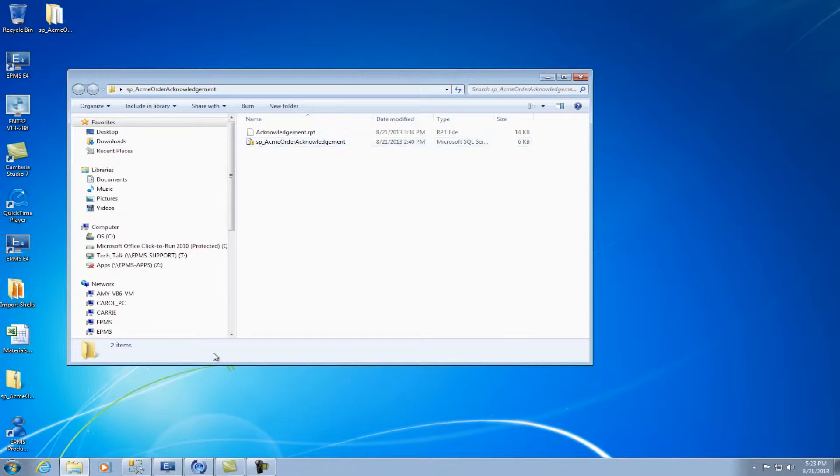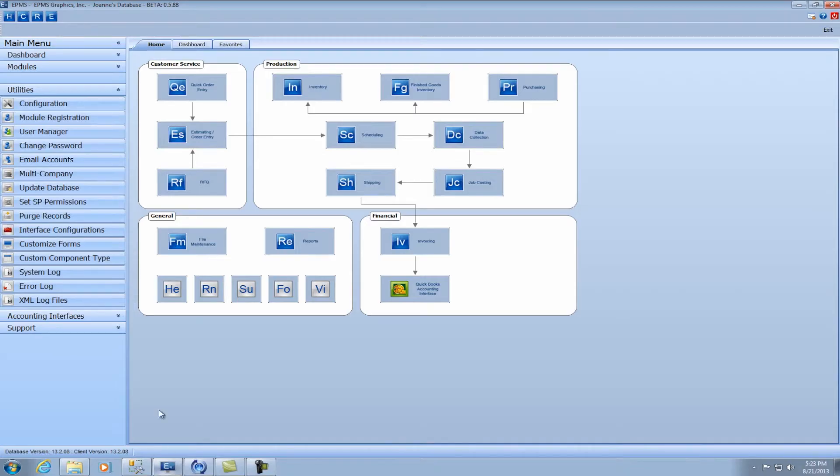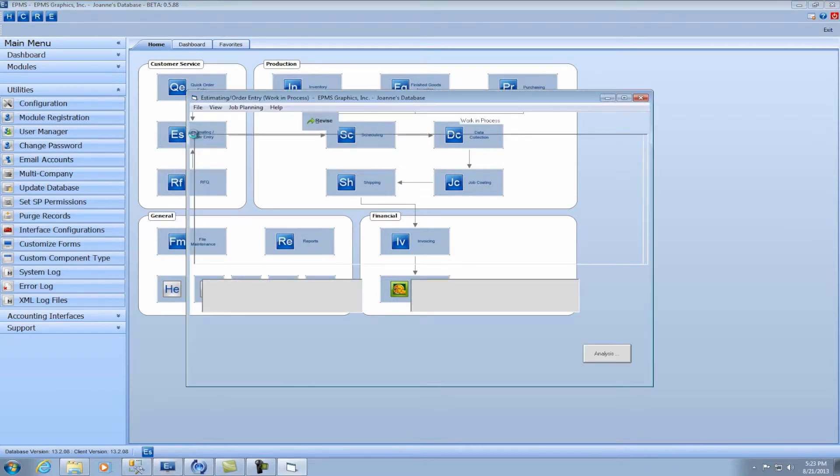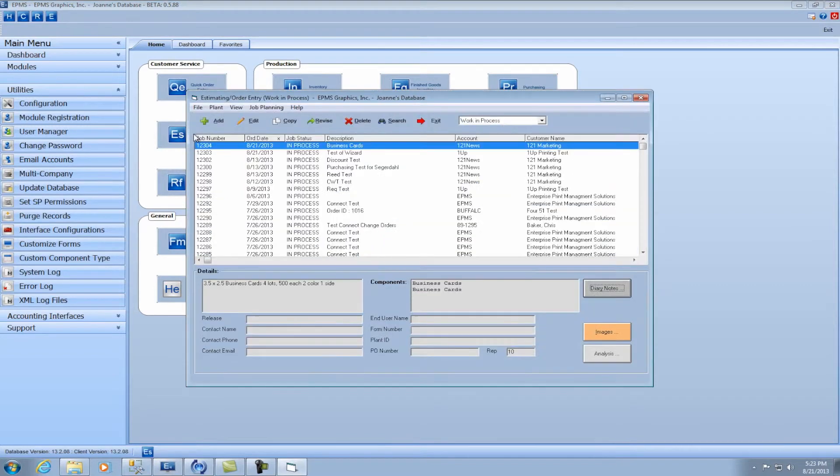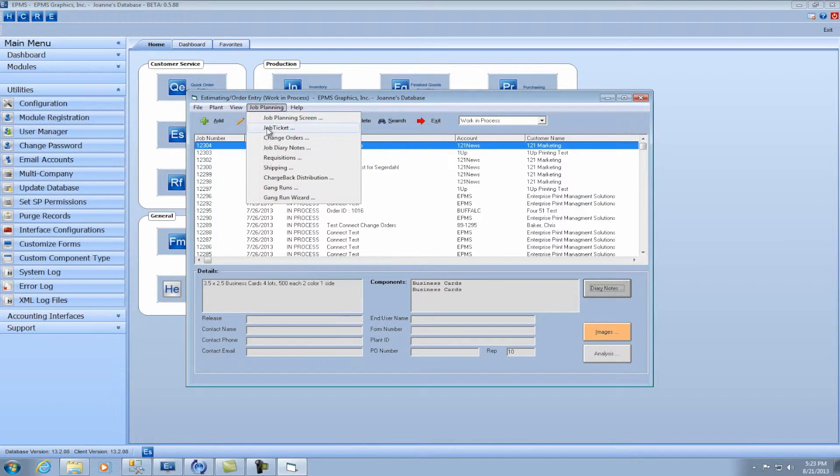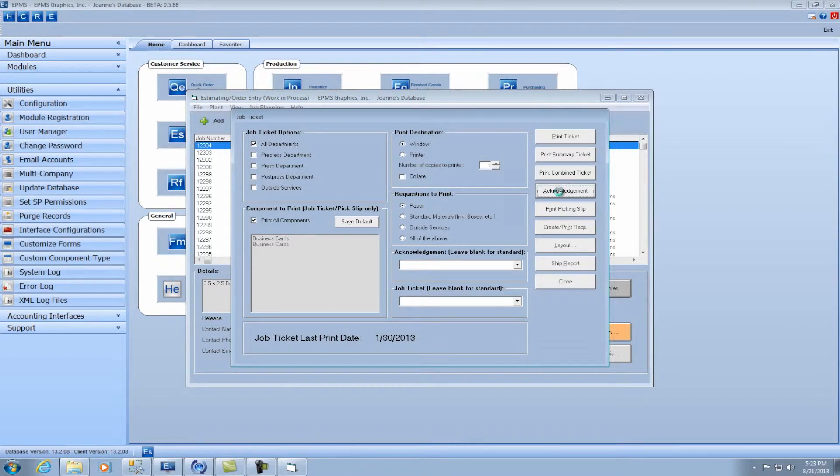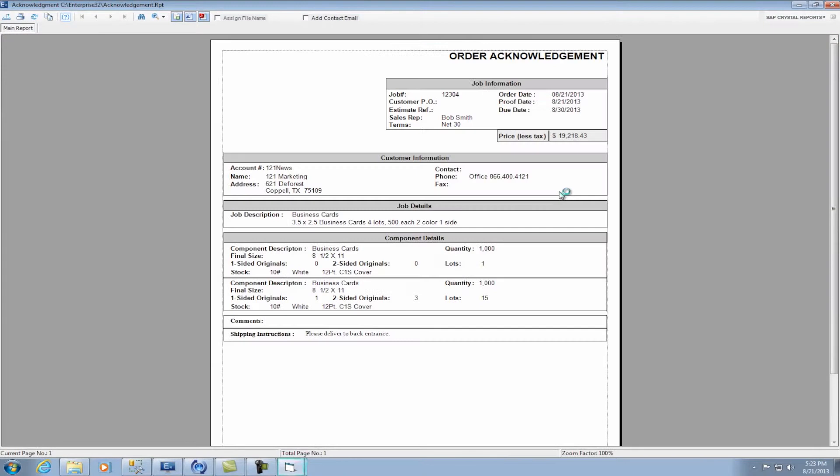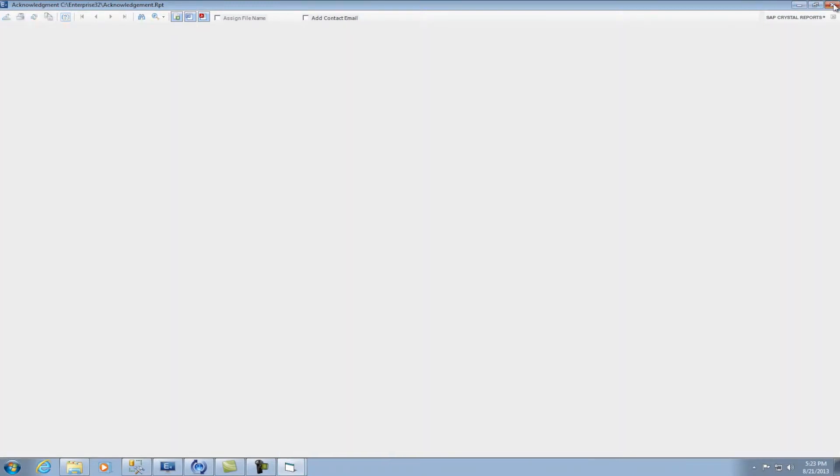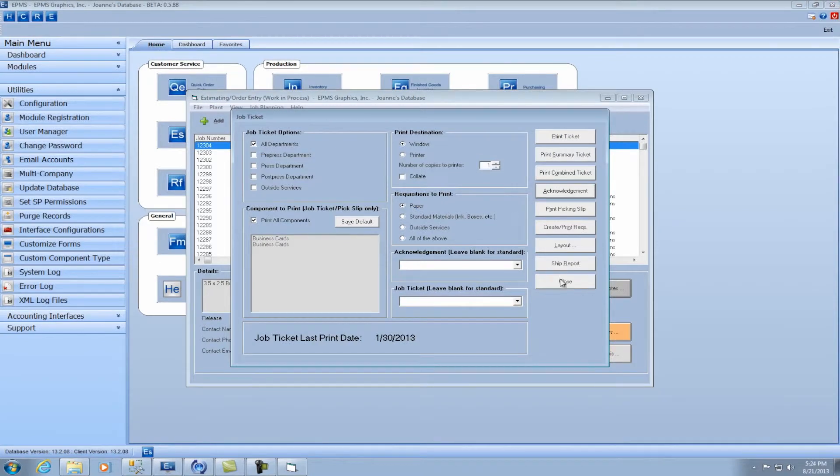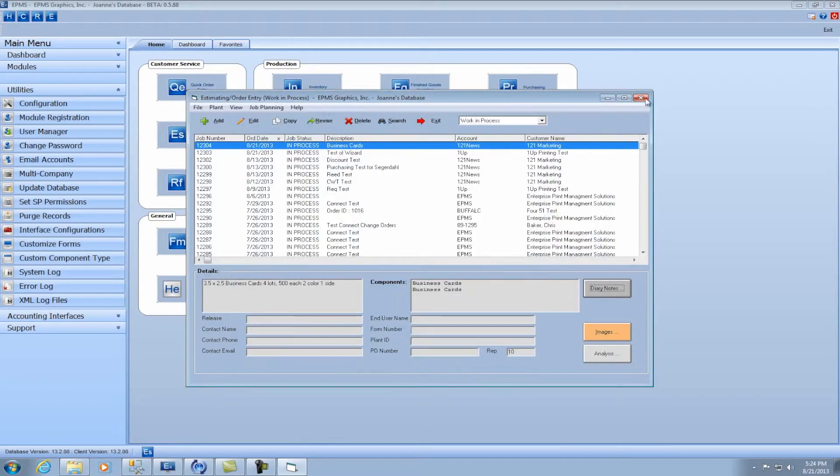So first let's go into Enterprise and I'm going to run the order acknowledgment report, our standard report that we have in the database right now first. So I'm going to open up estimating order entry and I'm going to go into the job ticket and I'm going to print the acknowledgment report. And you can see here it's our standard acknowledgment report. Well, now I want to install our custom, so I'm going to exit out of here.